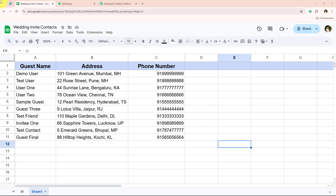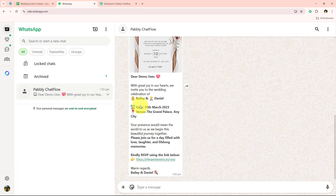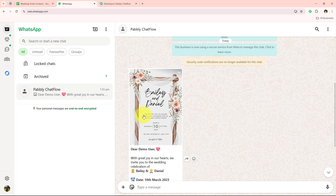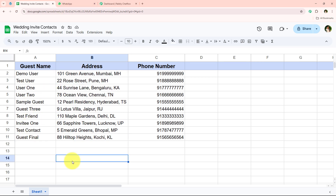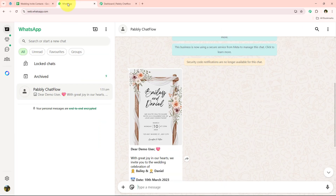Welcome to my screen. In this video I'll show you how to send beautiful wedding invitations directly on WhatsApp using Pabbly Chatflow — from RSVP tracking to sharing event details and location maps. This automation ensures your guests stay informed and excited right from their WhatsApp. We have opened our spreadsheet with the details of all the invitees, and we are going to send them the wedding invitation using Pabbly Chatflow and WhatsApp.